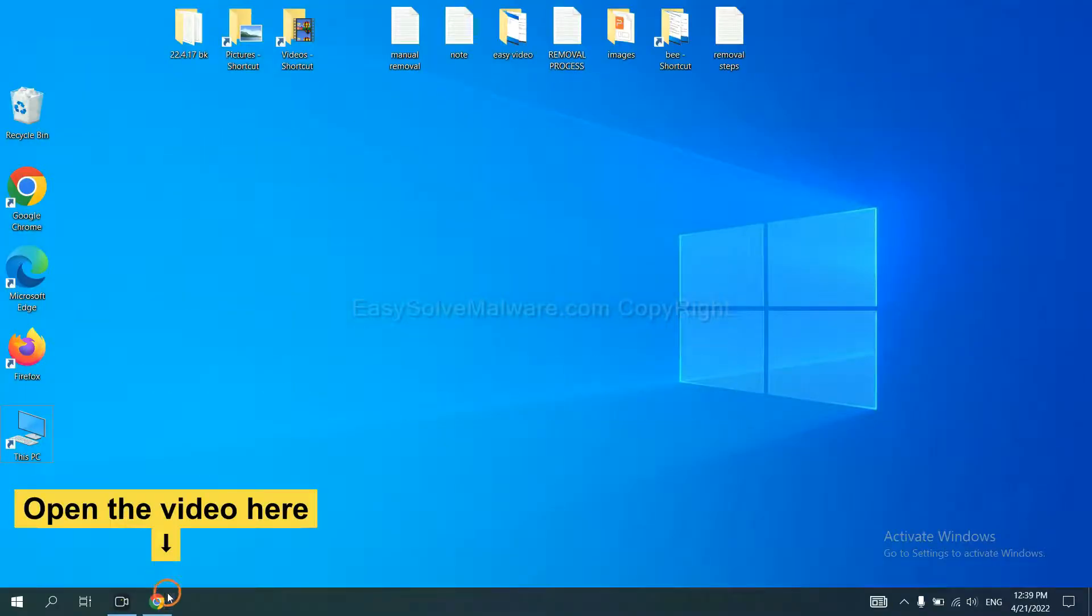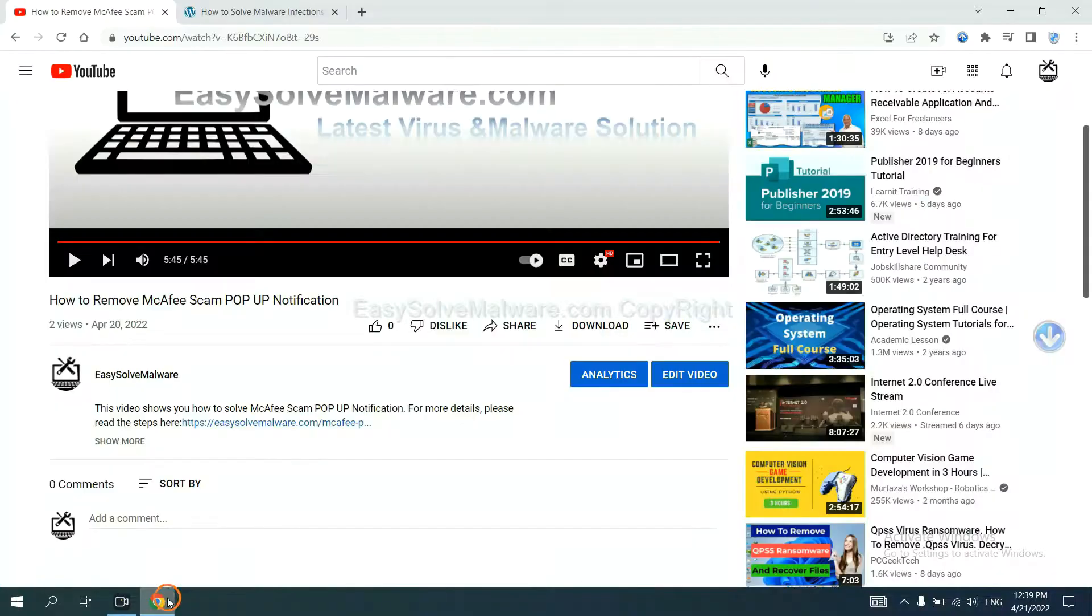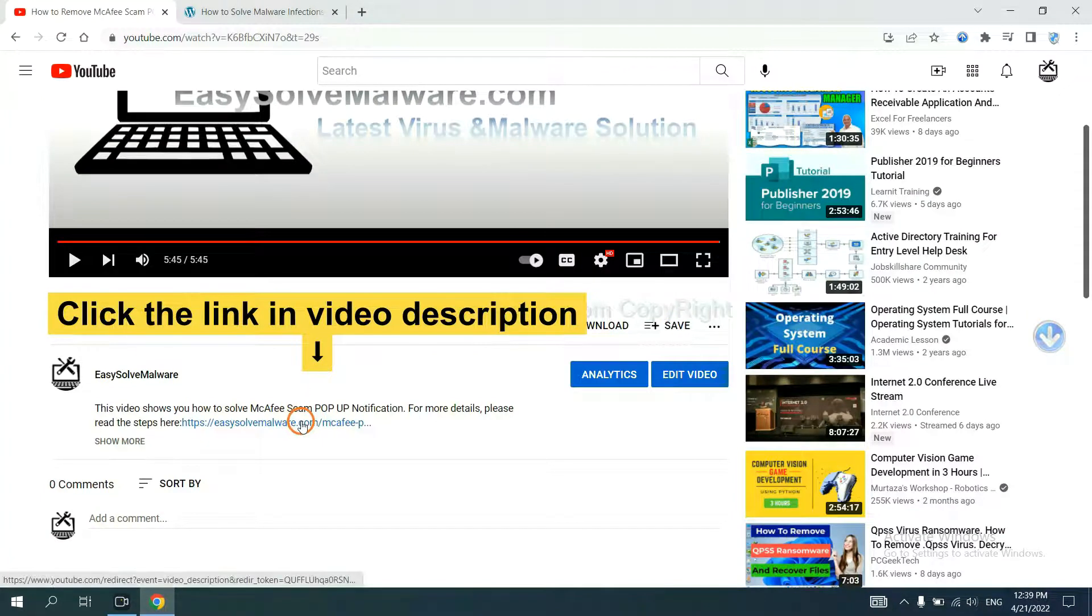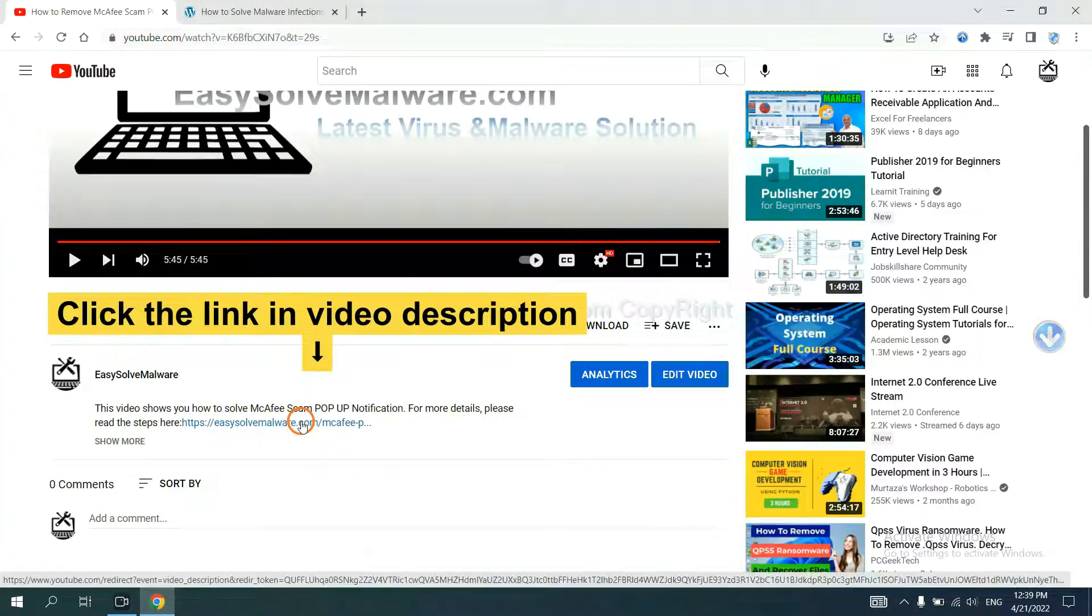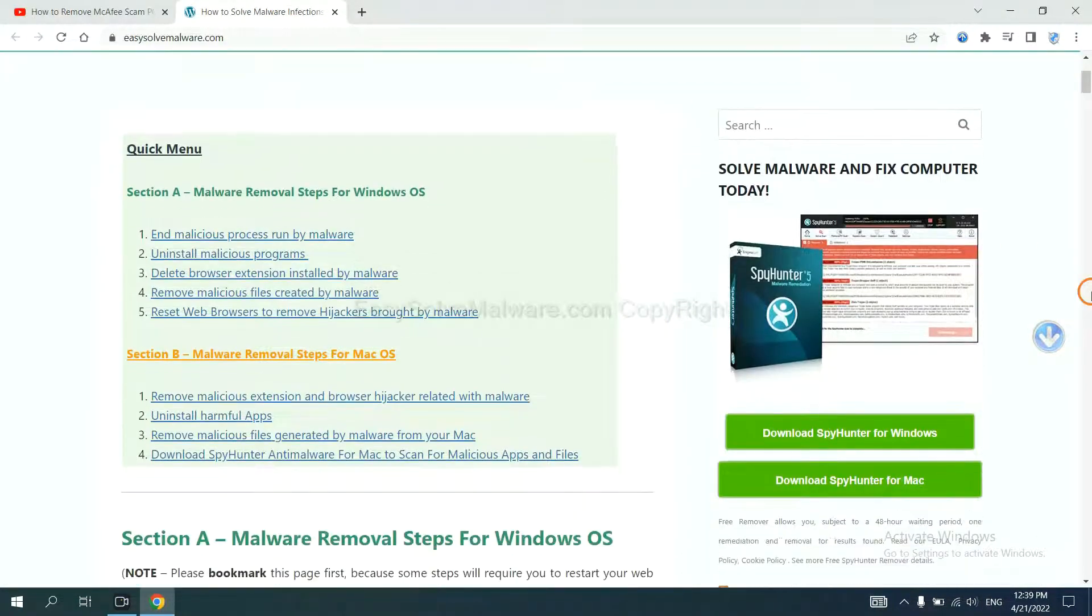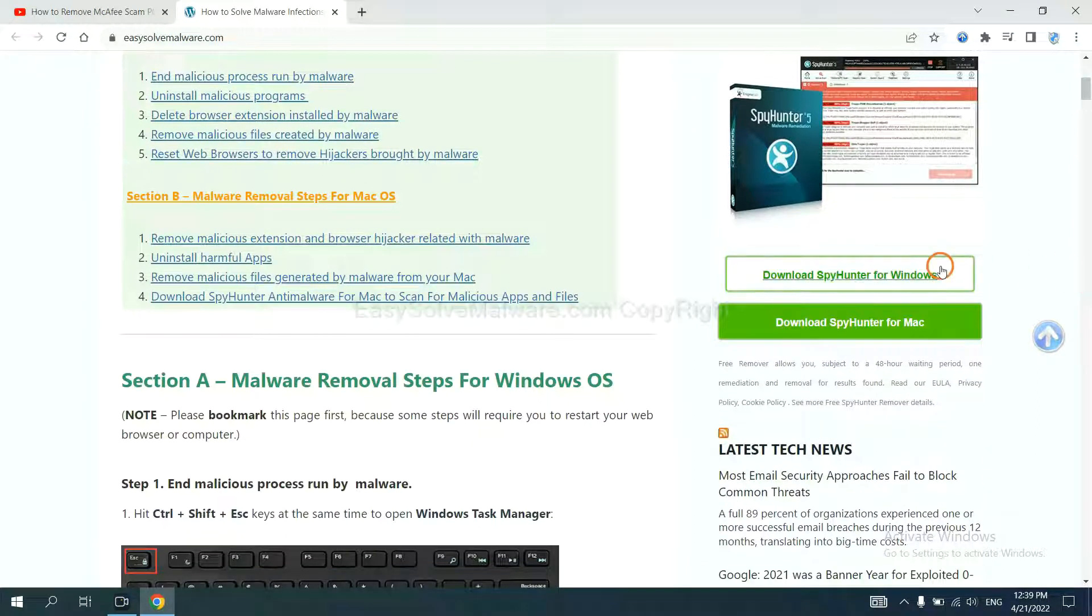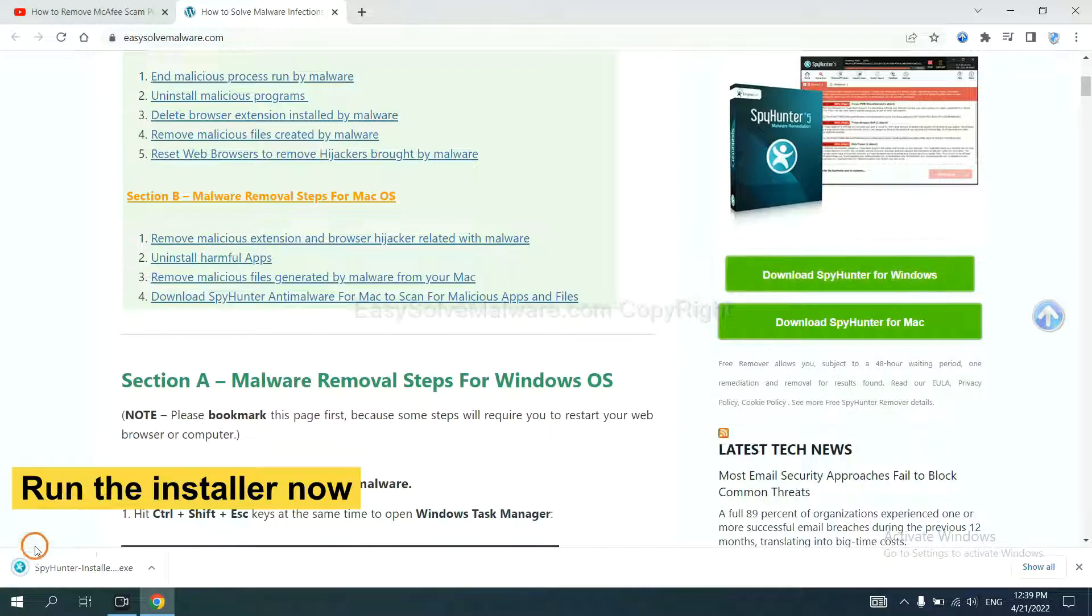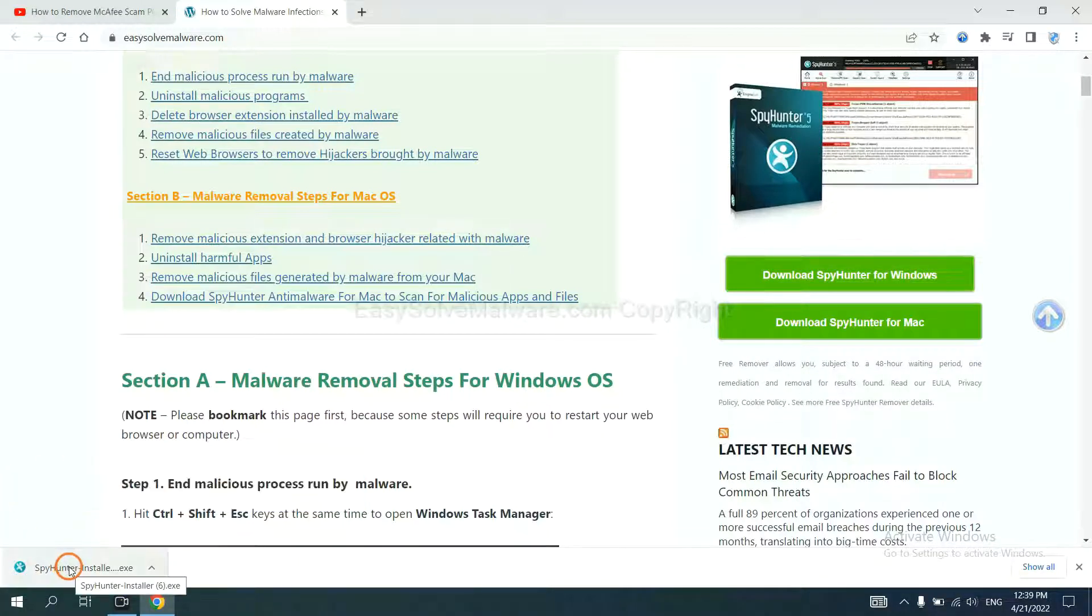Open the video. Click the link at video description and you will get a page. Now you can download SpyHunter here and run the installer.